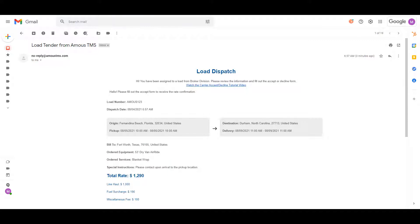Next, you may or may not see the bill to, ordered equipment, ordered services, and special instructions.